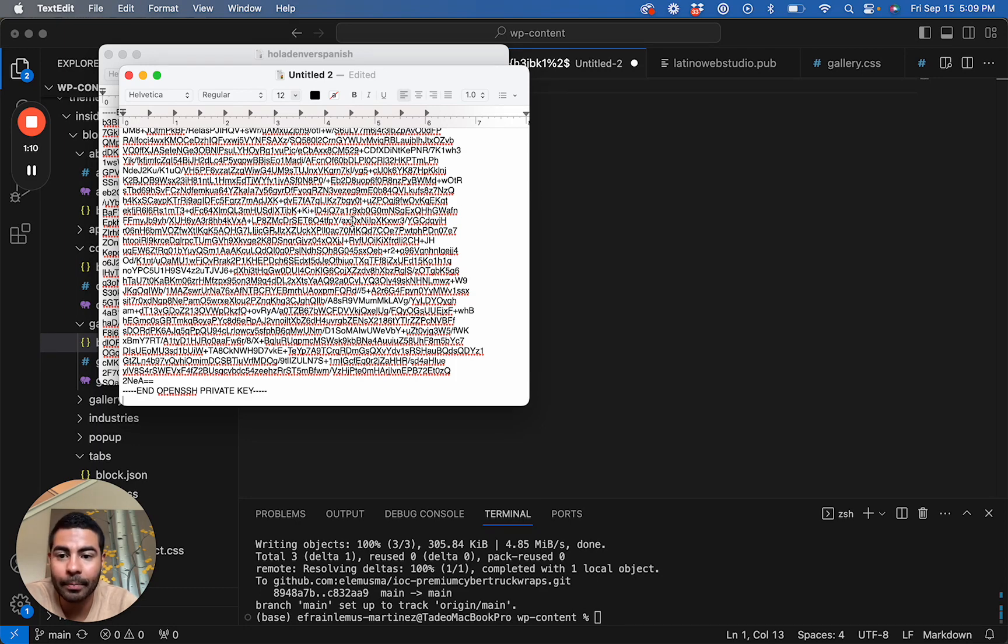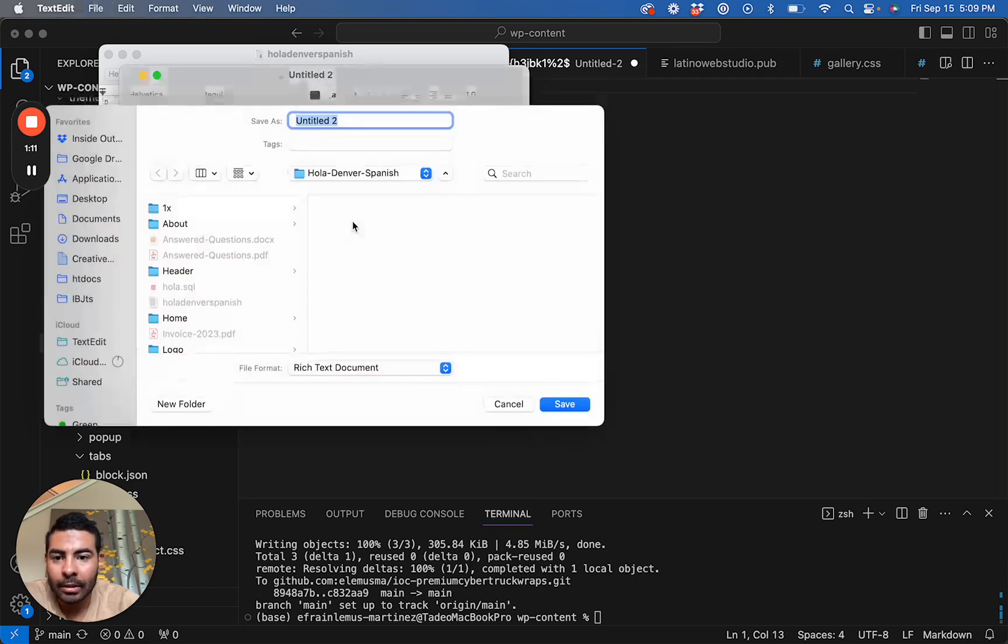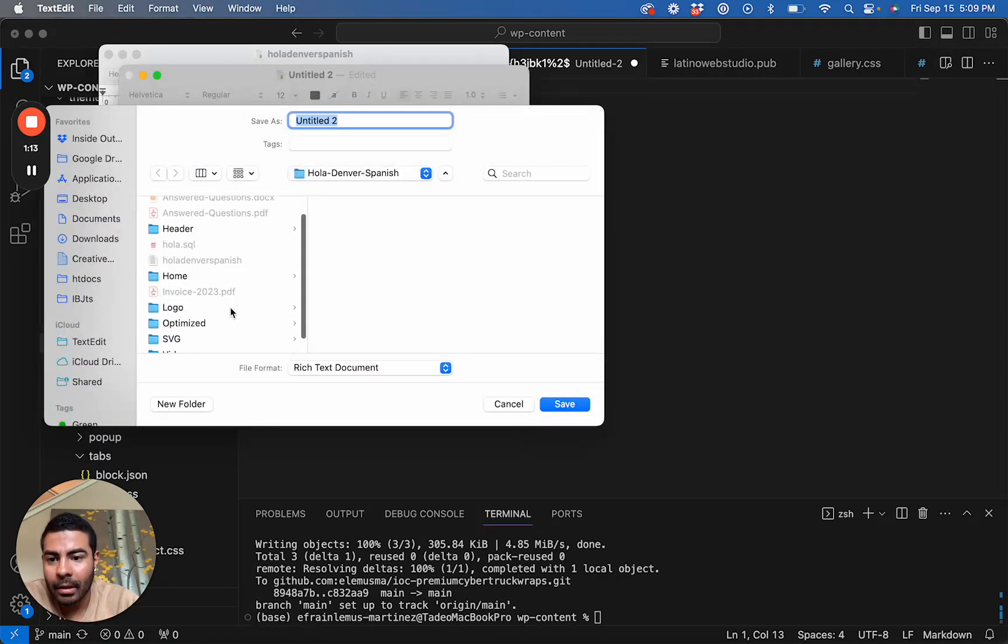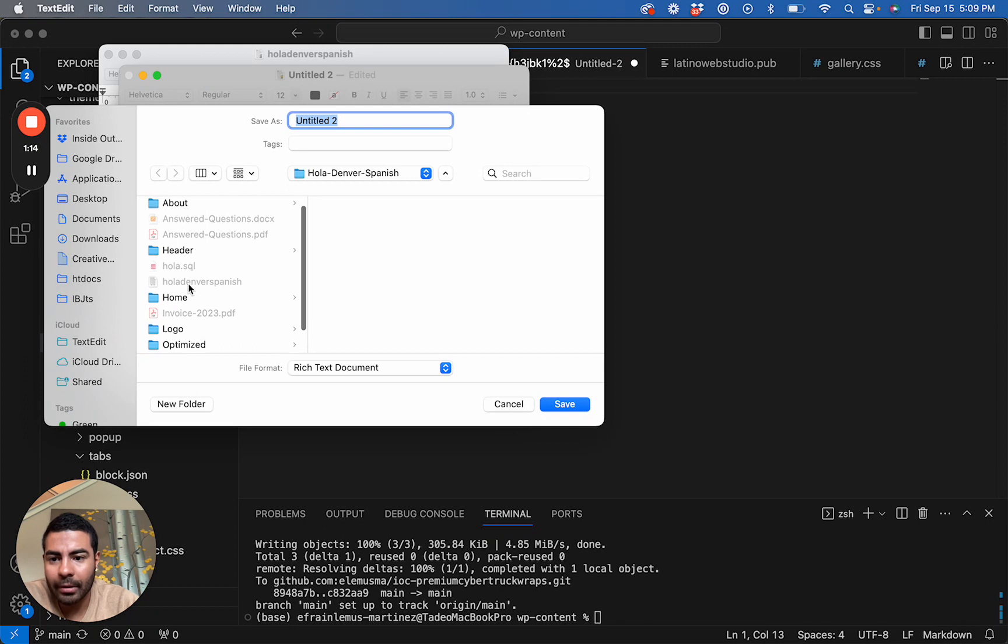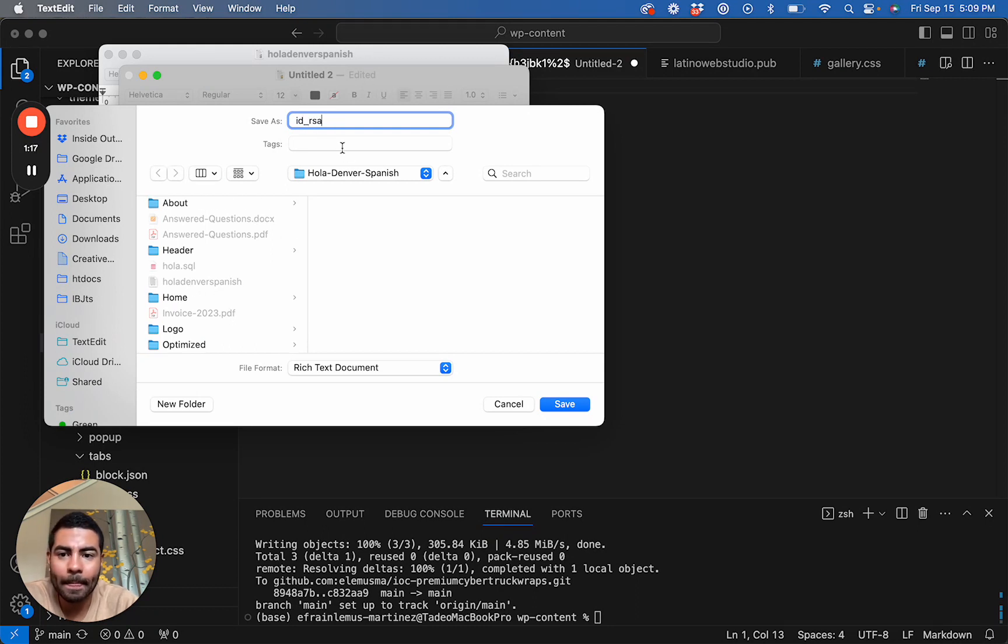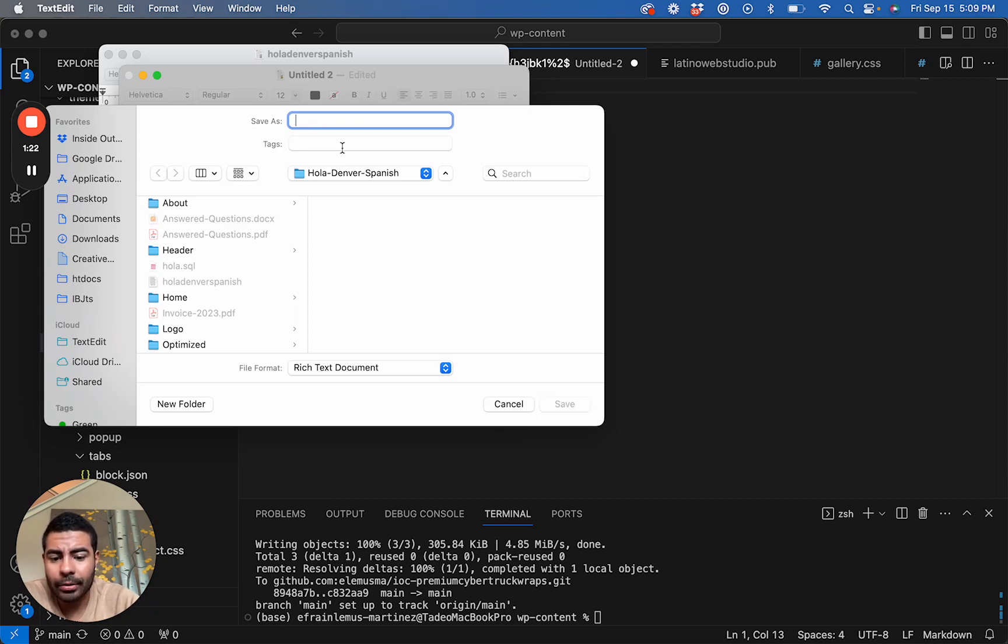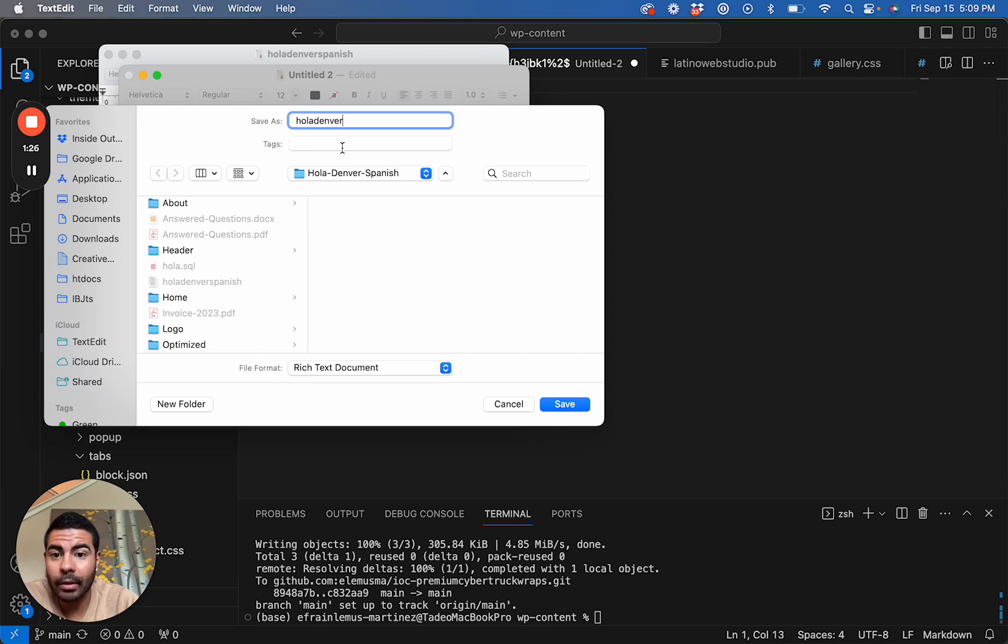Go ahead and save the key. I already have one saved, but usually the default name would be id_rsa. Usually I name it whatever the name of the company is, and I already have one created with the name, so I'll leave it as that.